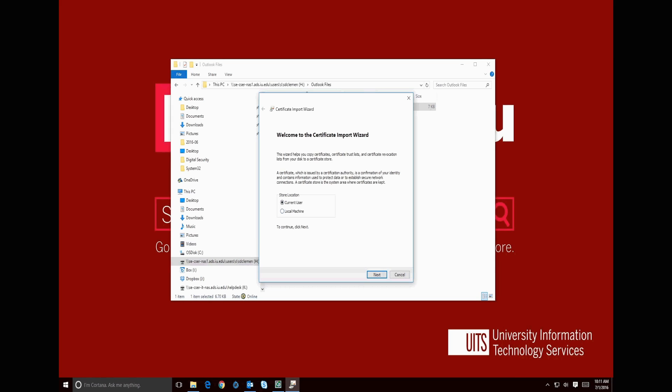We only want to install the certificate for ourselves, so the default option of Current User is correct, so we hit Next.